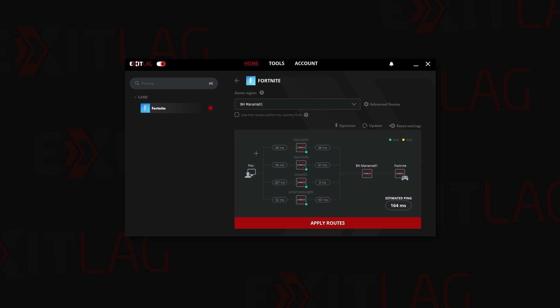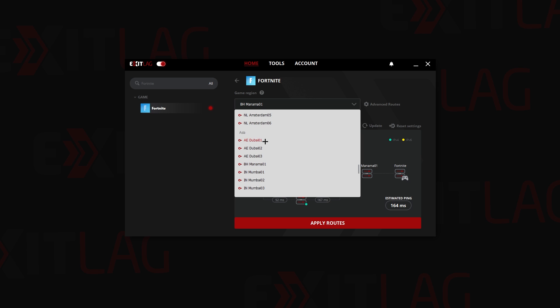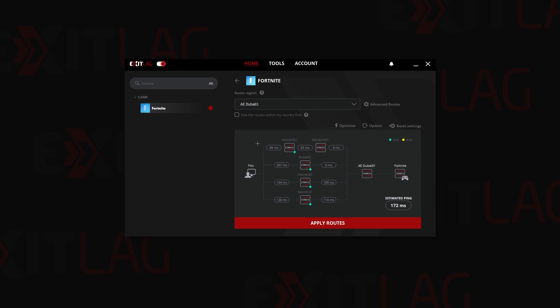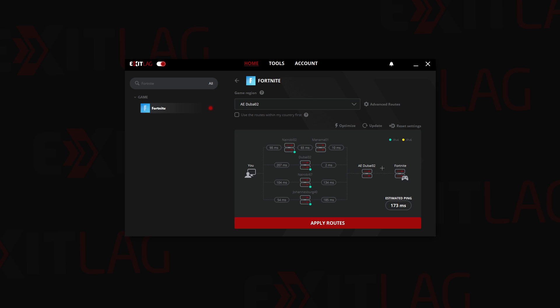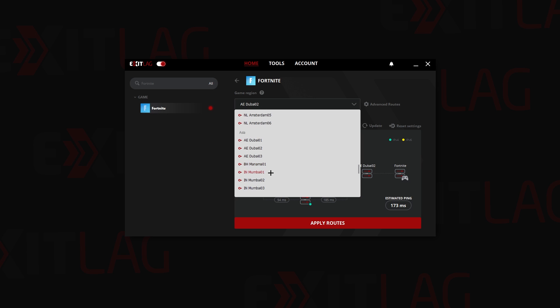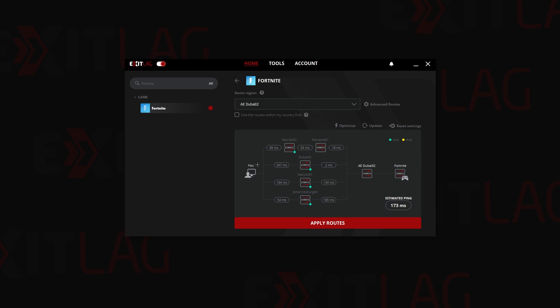Currently I'm using the following routes and the following server for Fortnite. Keep in mind that this will only work if you're playing on Middle East servers. If I try switching to Dubai, as you can see Dubai has high ping. Dubai 2 also has high ping and Manama has the lowest ping.